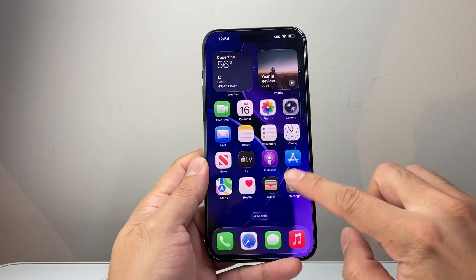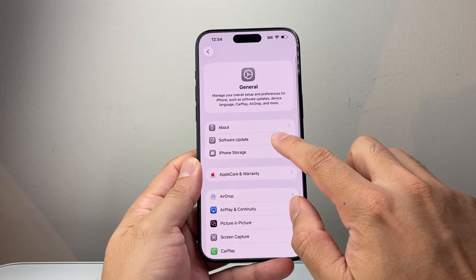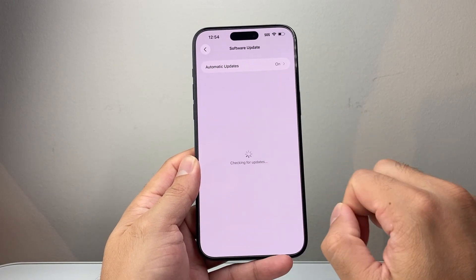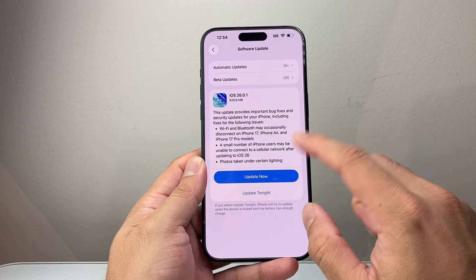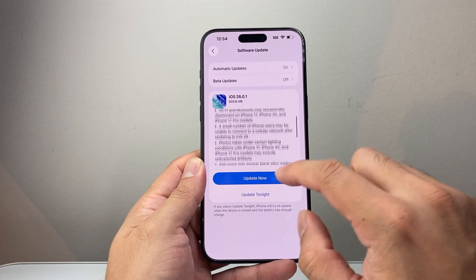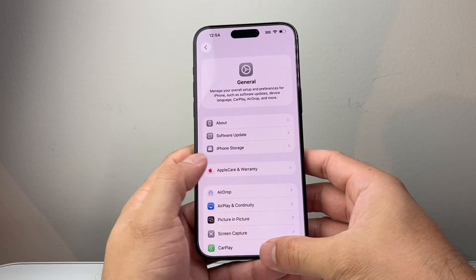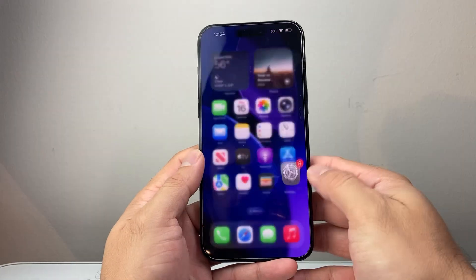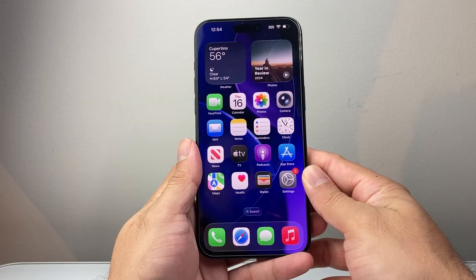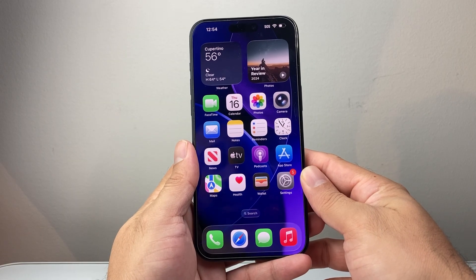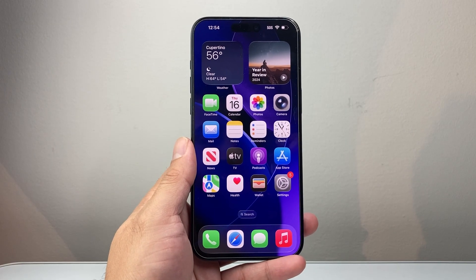The next thing you're going to do is go to Settings, then General, then Software Update, and make sure you update the phone software as well. Sometimes a previous update might have caused issues, so it's always good to keep your phone updated. With all of this, your phone's message notifications should be working again. I hope this video was helpful — if so, please consider hitting the like and subscribe button for more tips and tricks. We'll see you guys next time.